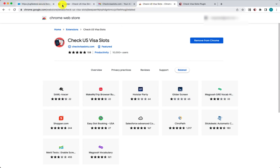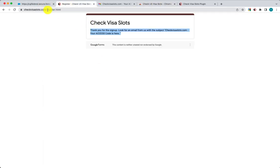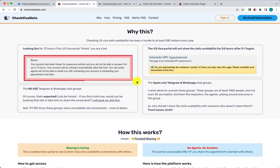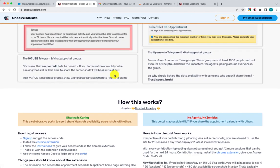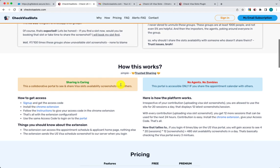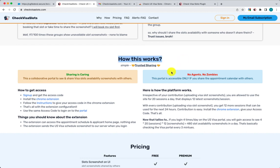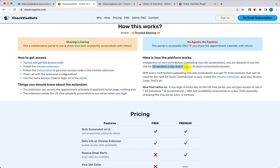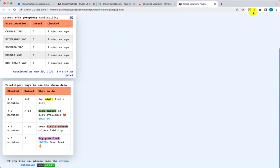This is actually a crowdsourced platform. On the home page we explain how the platform works and how we're helping users without giving an unfair advantage to agents. Even if you contribute or do not contribute, you get about 20 sessions per day, and in each session when you open a screenshot you'll see 12 latest screenshots.